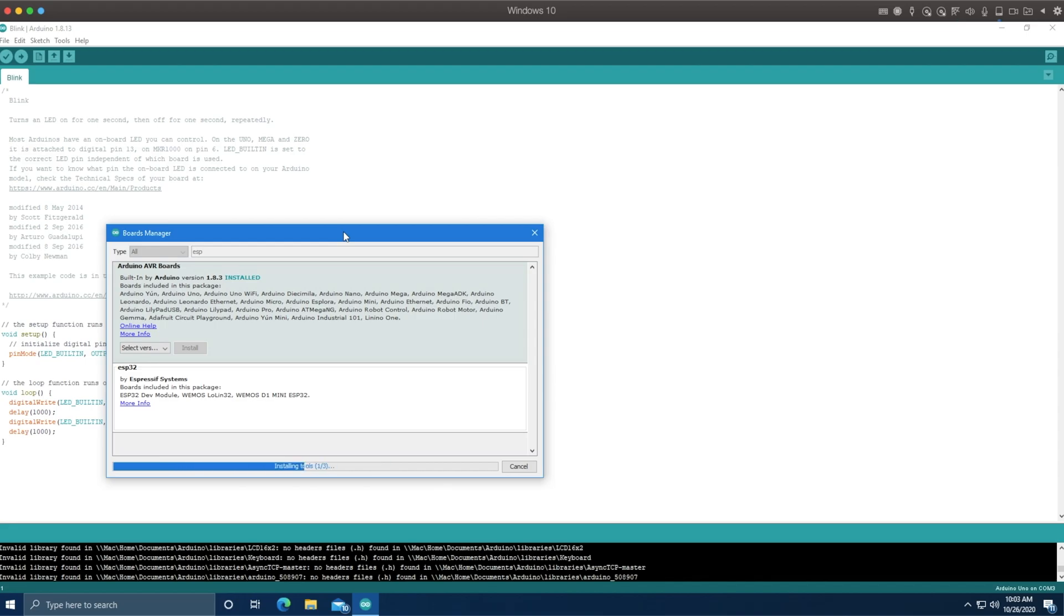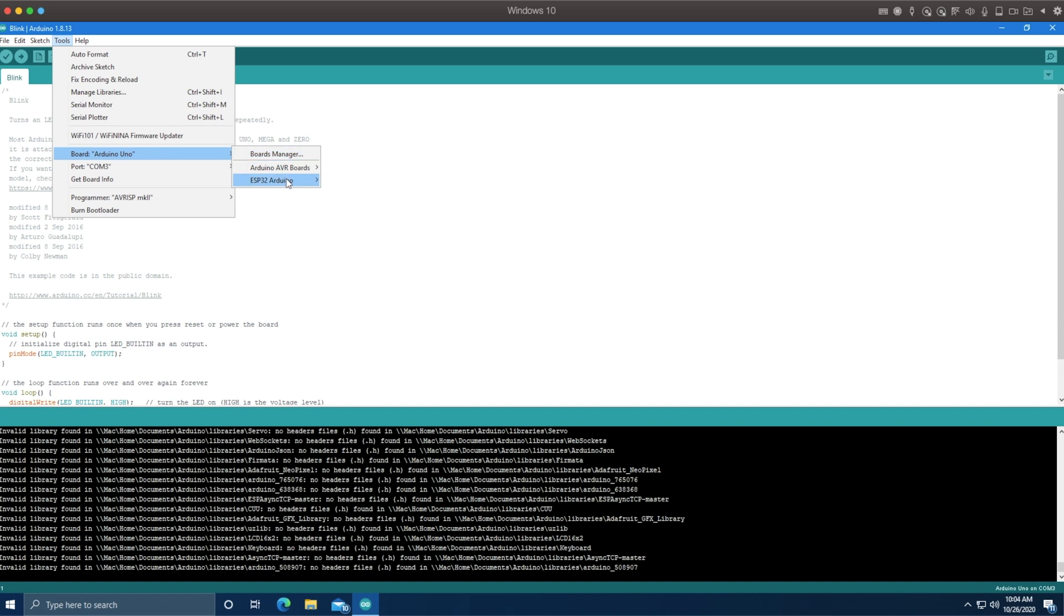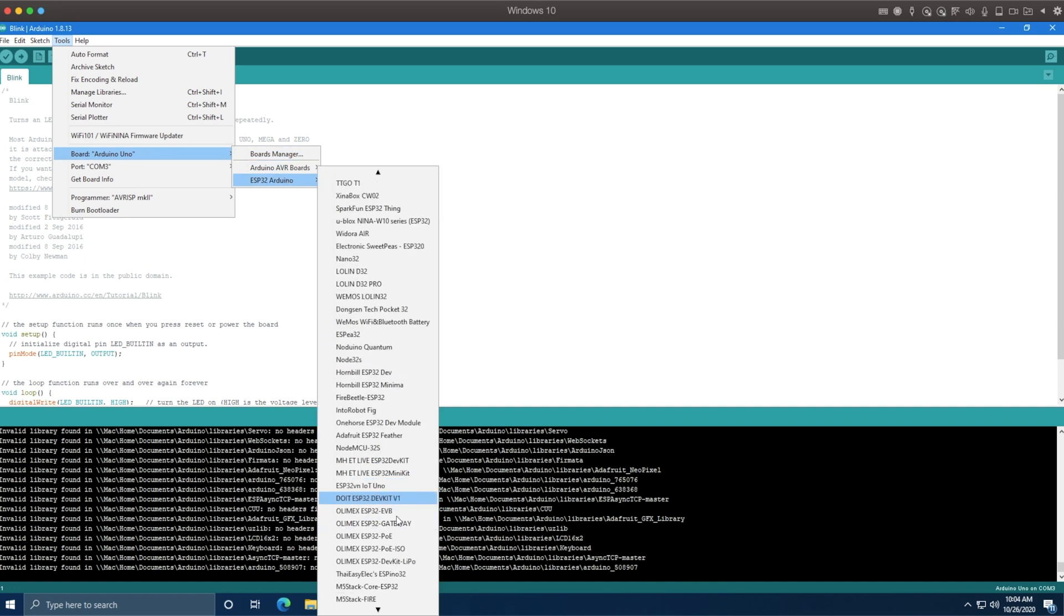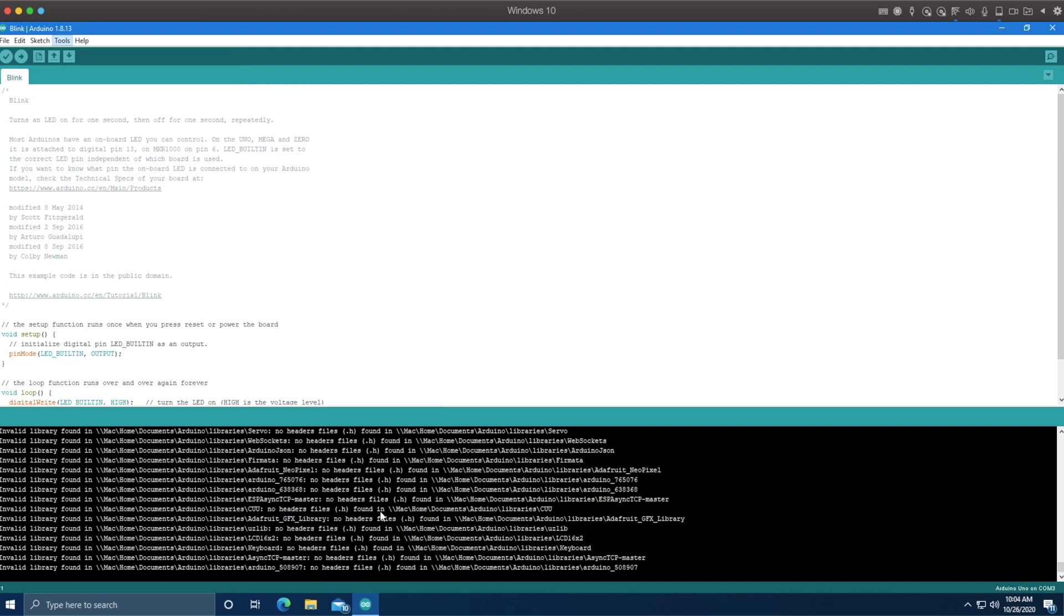It'll take a few seconds, after which we can go in and look for ESP32. There's plenty of them. Specifically, we want the Heltec Wi-Fi Kit32. There it is.